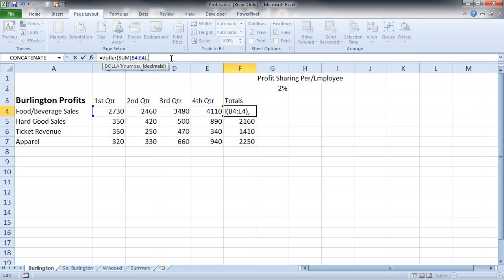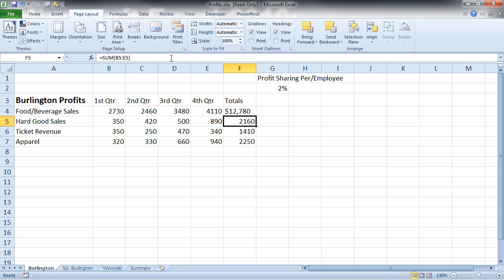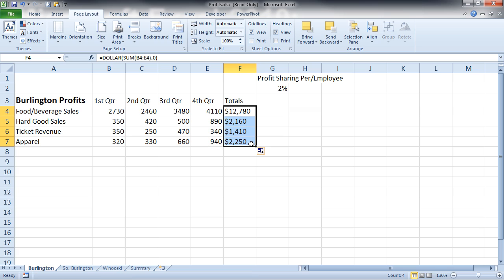and now I can choose how many decimal places I want here. So if I don't want it to have any, I can just hit zero, close that up, and it becomes dollars. And I can go ahead and fill that down.